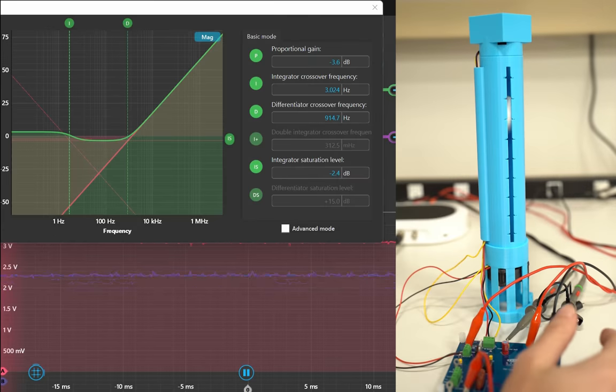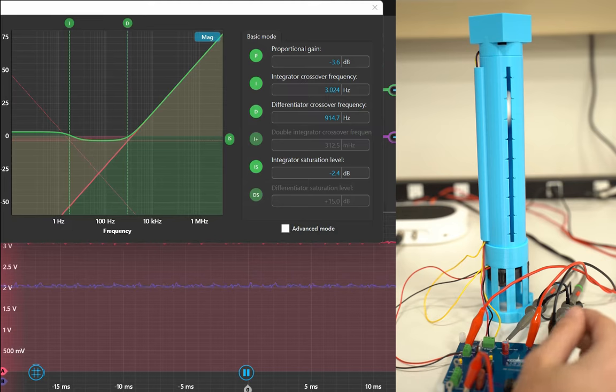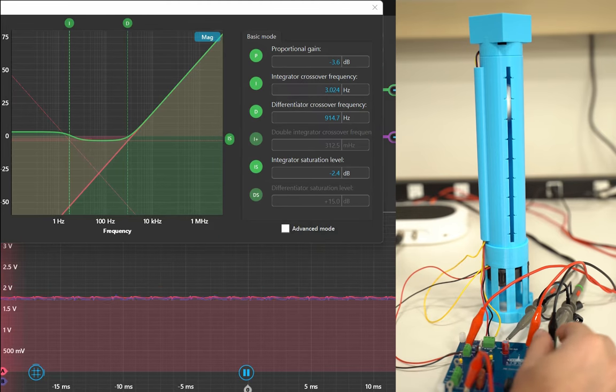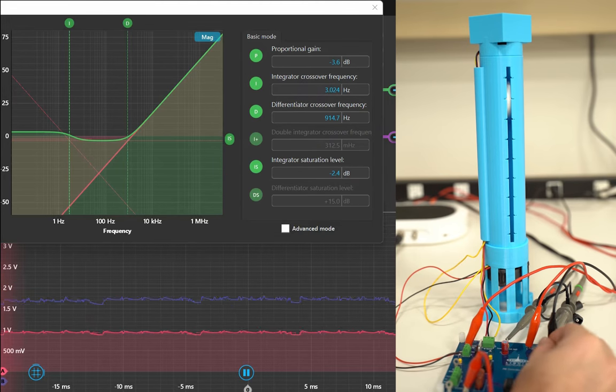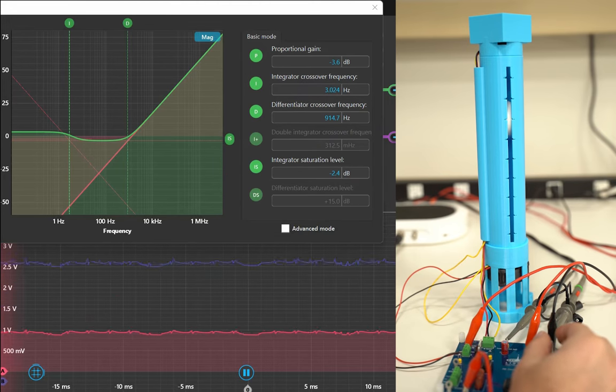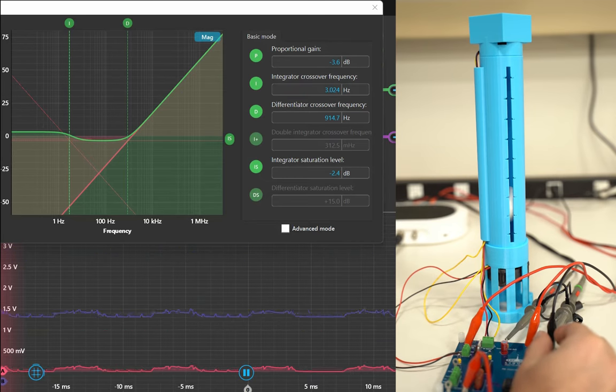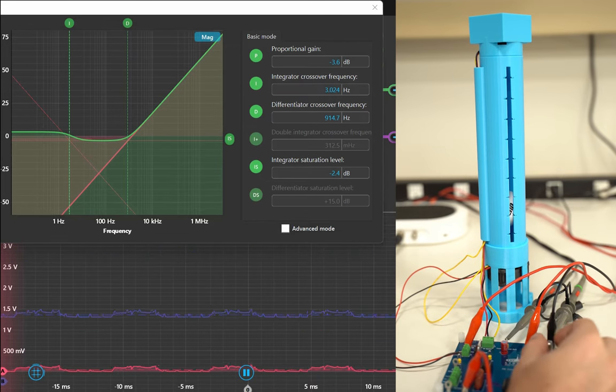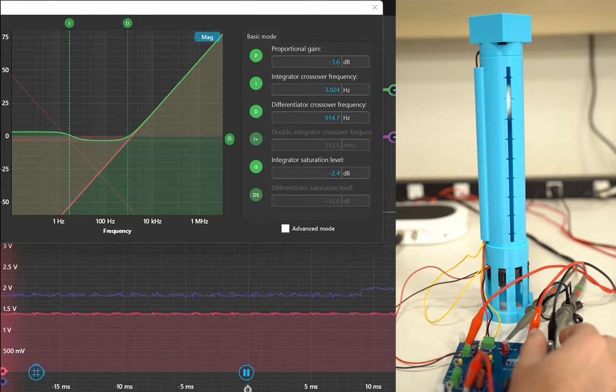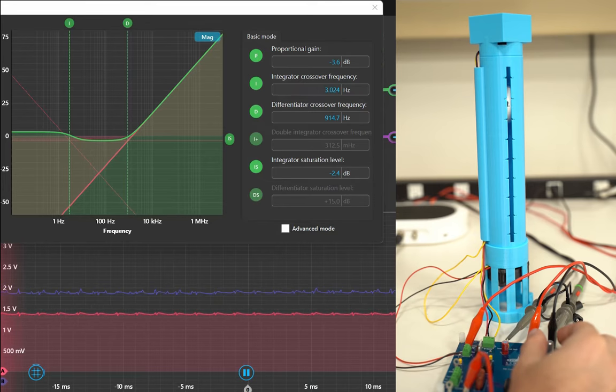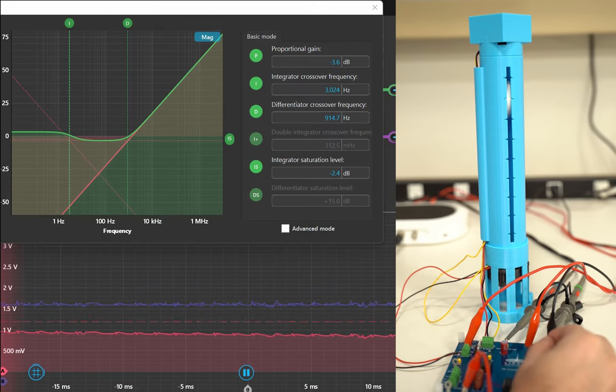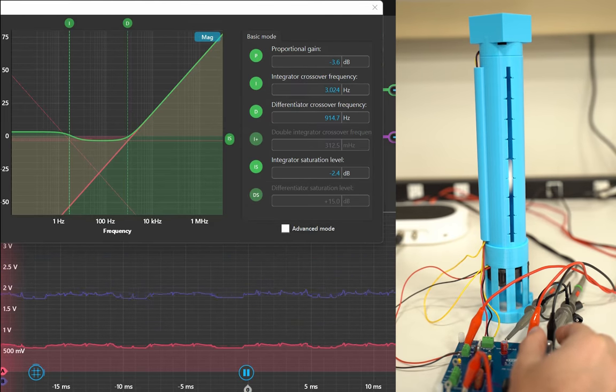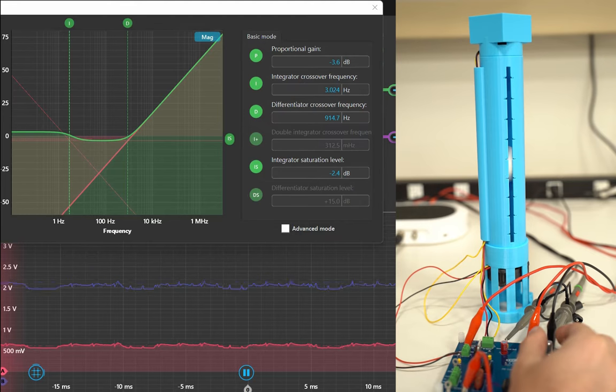The goal of this application is to visually show the tuning process of a closed loop system by controlling the height of a ping pong ball in a closed tube. This project is great for control systems courses because it brings an interactive lab element to a typically theory-heavy course, and the visual aid of the ball height helps connect the theory and lecture to practice in the field.